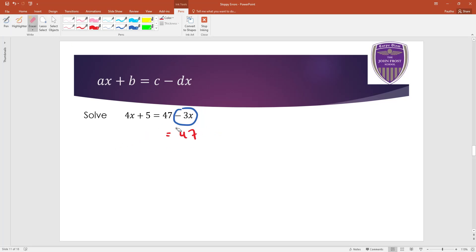Okay, that only works if the x's are positive. In this case, this is a negative three x. So to get rid of it, you wouldn't take it away. Minus three minus three is minus six. You have to add the three x on instead to both sides.